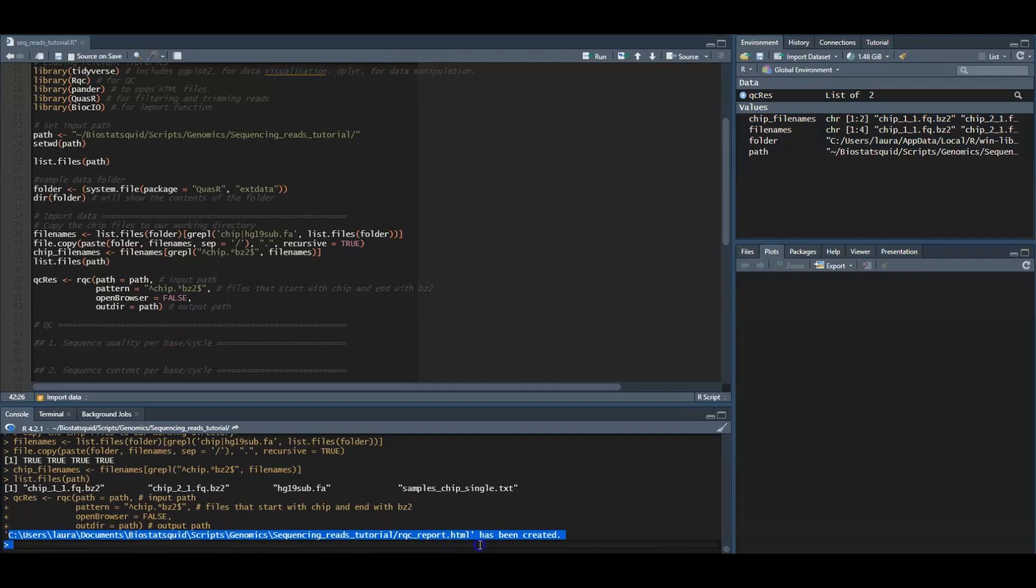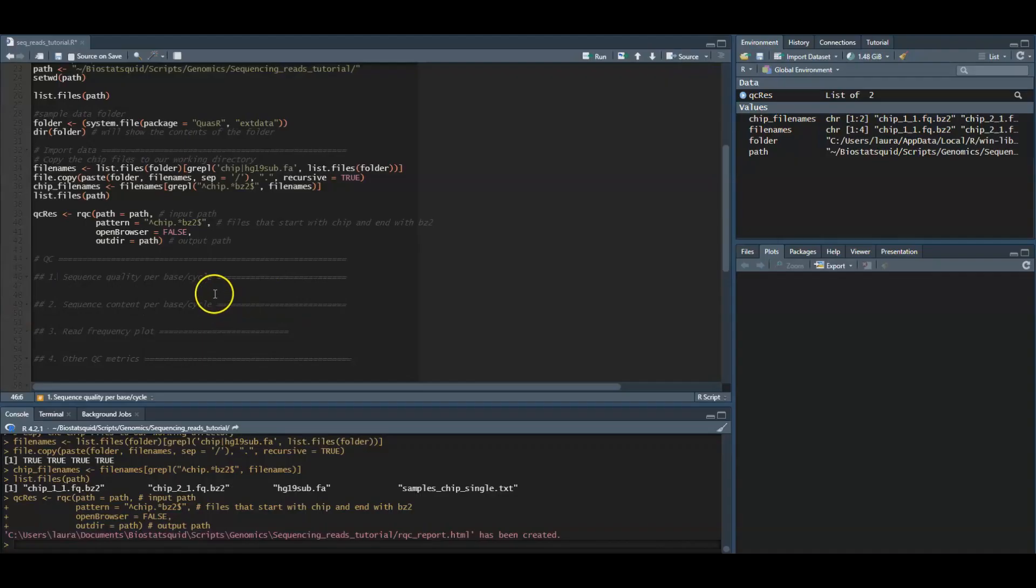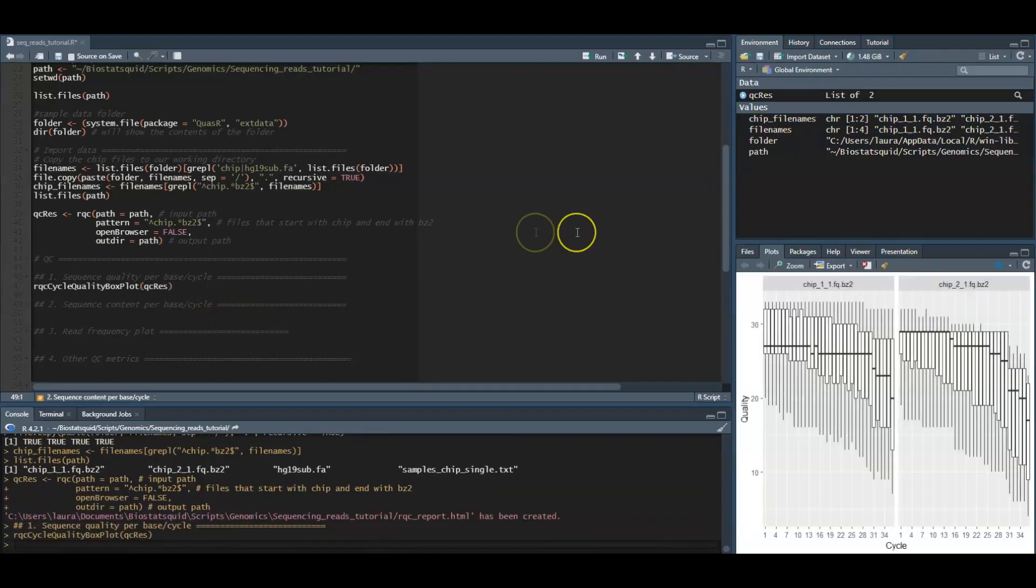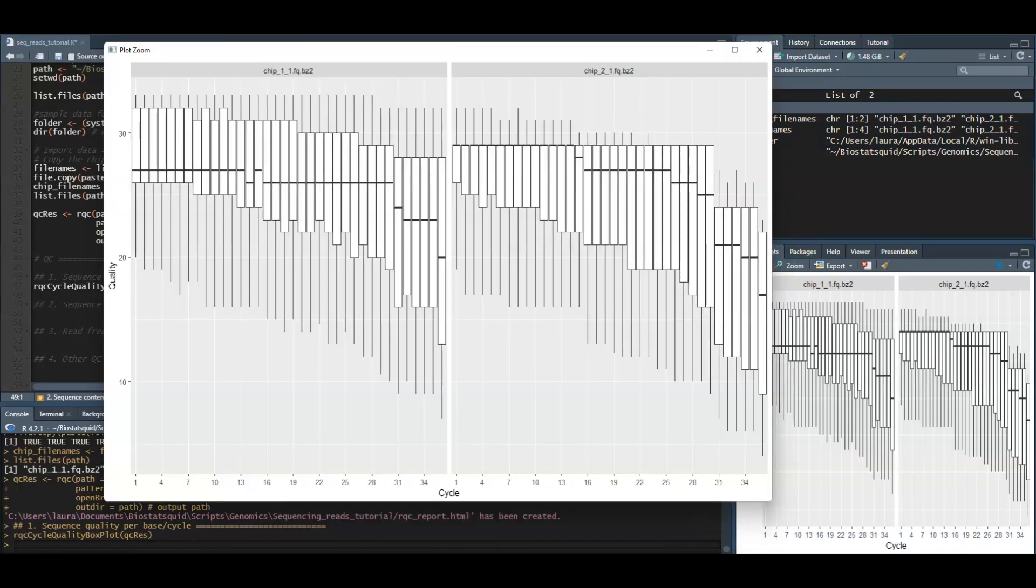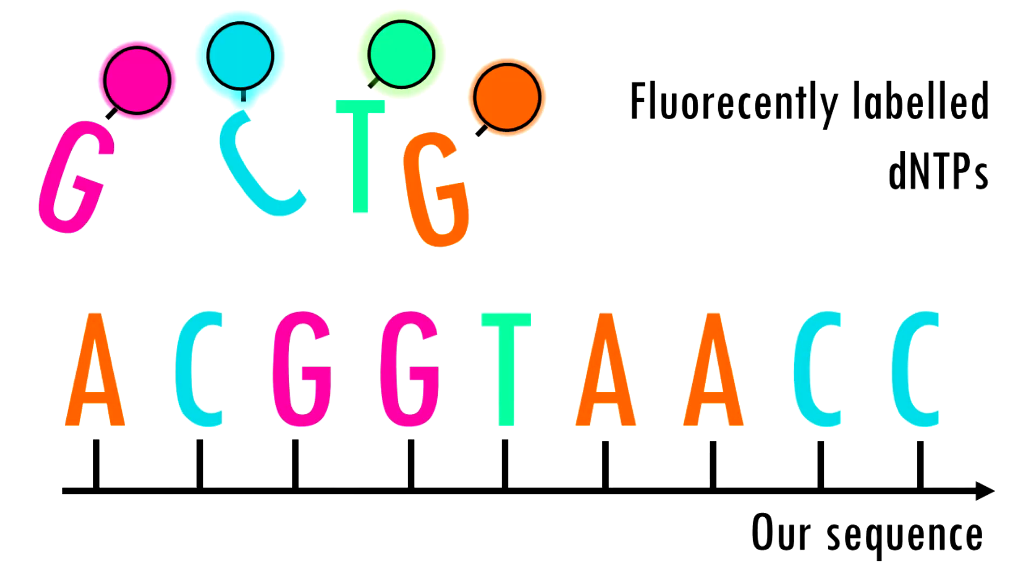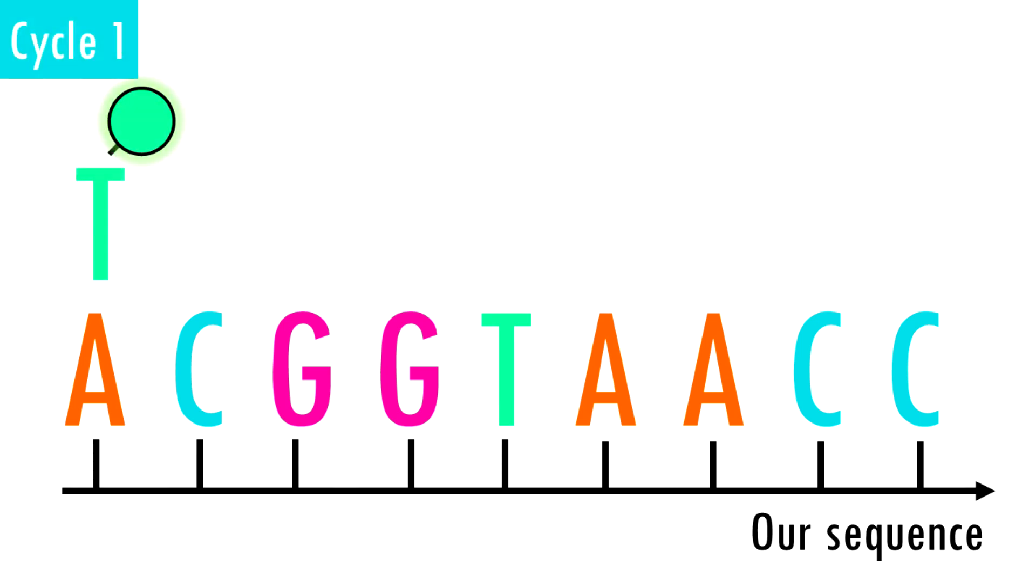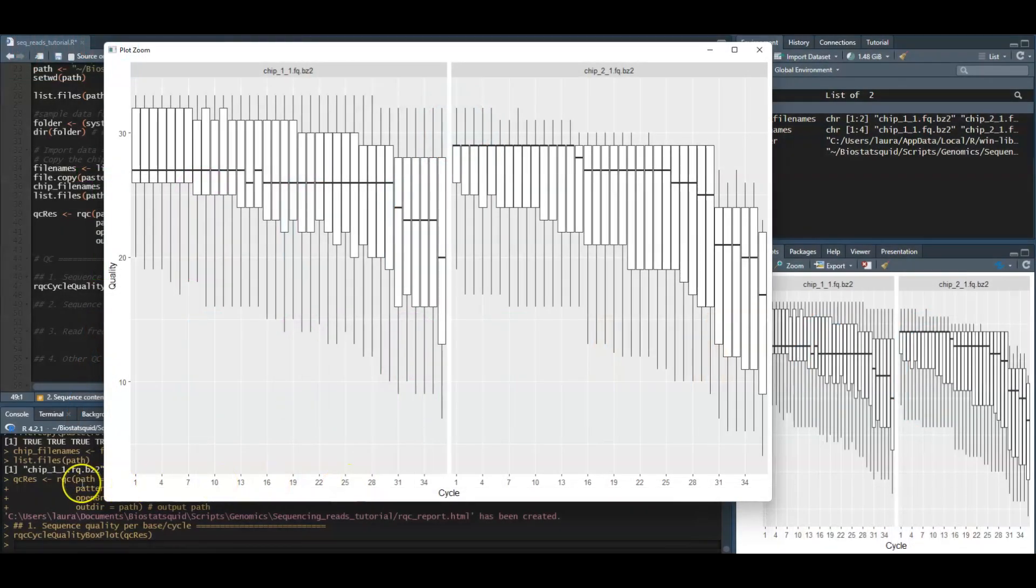We will first plot the sequence quality per base or cycle. This plot shows the quality scores across all bases at each position in the reads. The x-axis shows the position of the reads, labeled as cycle. This is because in each sequencing cycle a fluorescently labeled nucleotide is added to complement the template sequence and the sequencing machine identifies which nucleotide is added. In cycle one we determine what the first base in all fragments is. In the next cycle the machine determines what the second base is. The first cycles correspond to bases or nucleotides along the read, and the number of cycles is equivalent to the read length.